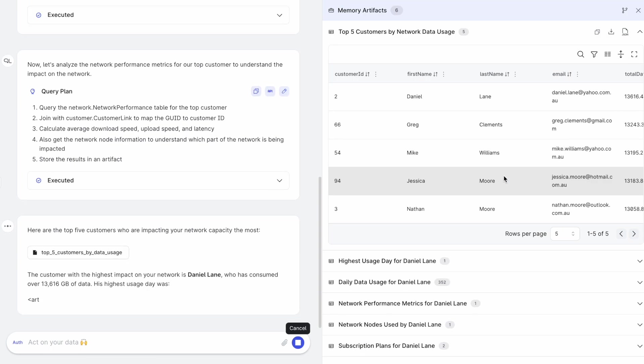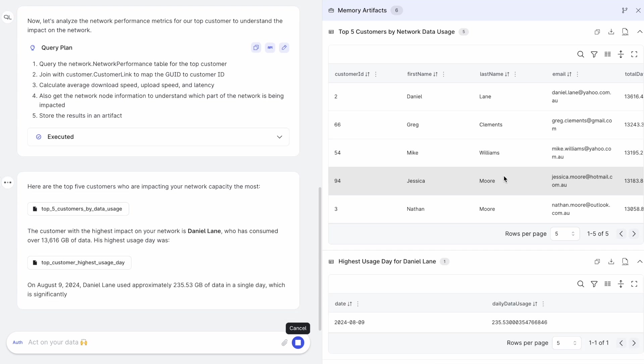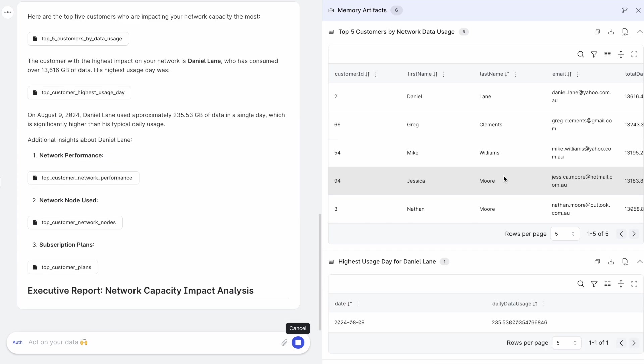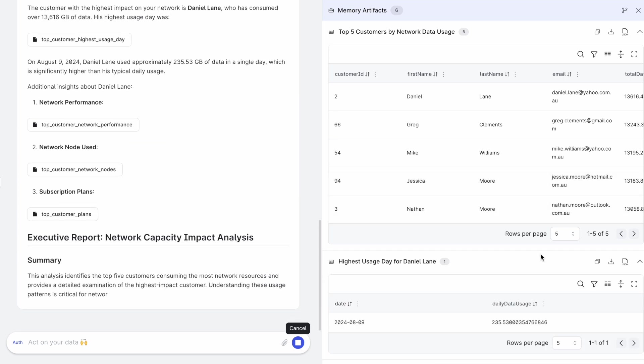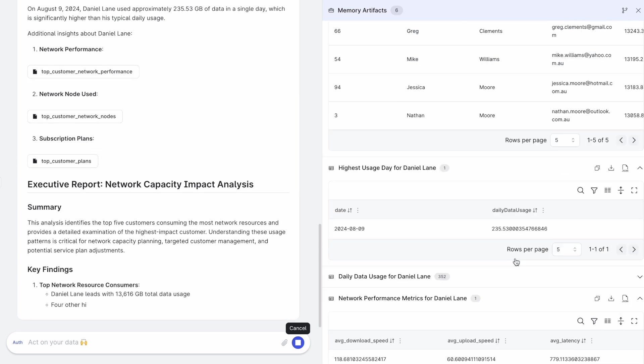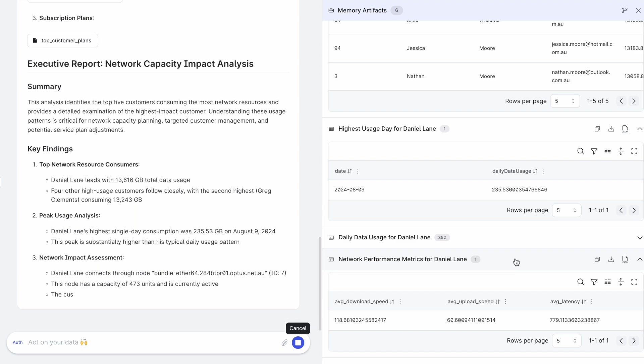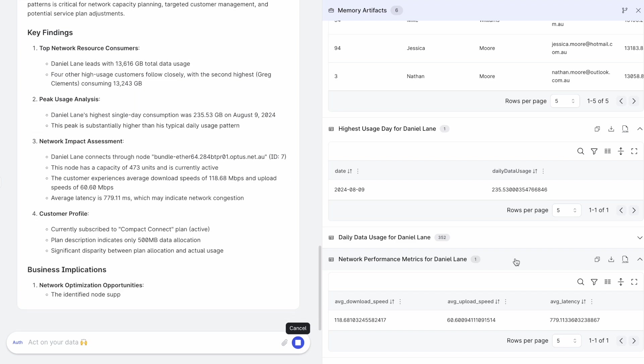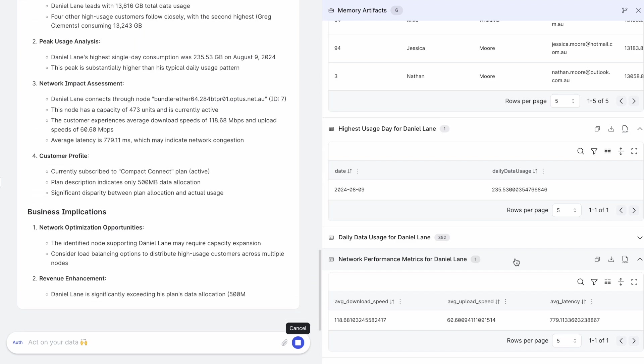And then finally gives me a report that these are the top five customers by network data usage. And specifically, Daniel Lane is the top customer that is impacting network traffic and then gives me insights on their usage.